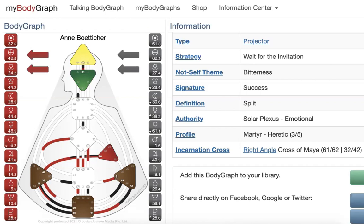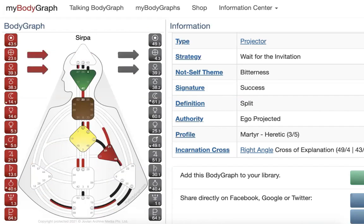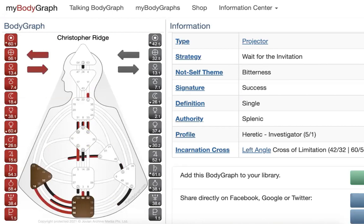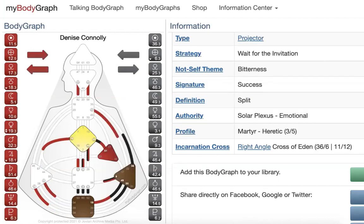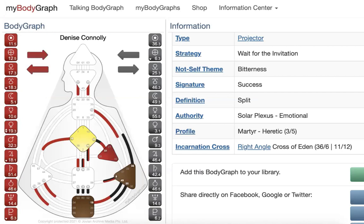Whether you're designed to be like Anne, a guide of the Maya, through the Maya, to give strategies with emotional clarity, whether you're designed to be like Serpa, explaining in order to empower, or Chris, to support the tribe to accept the limitations of the form, and to guide them to success through his judgment, or like Denise, who's designed to empower large groups of people through her supportive emotional nature as a right-angle cross of Eden.